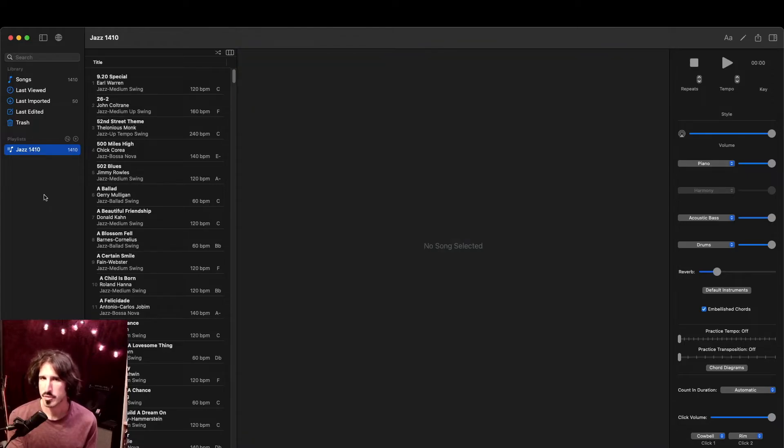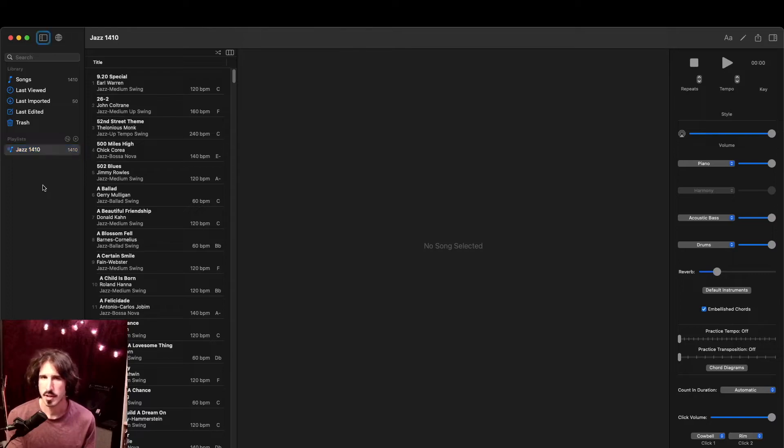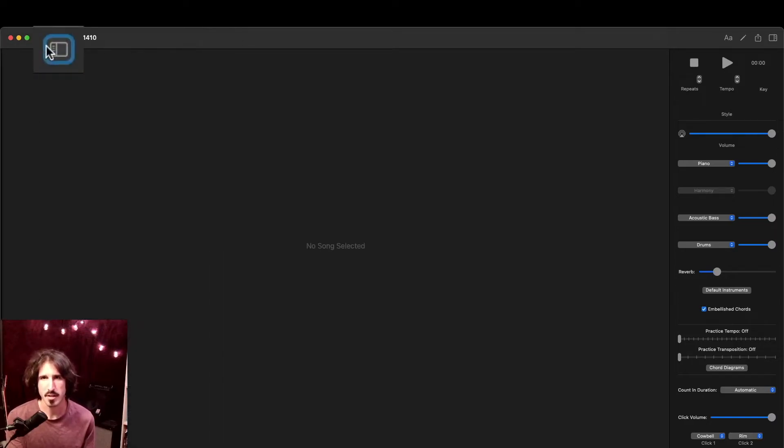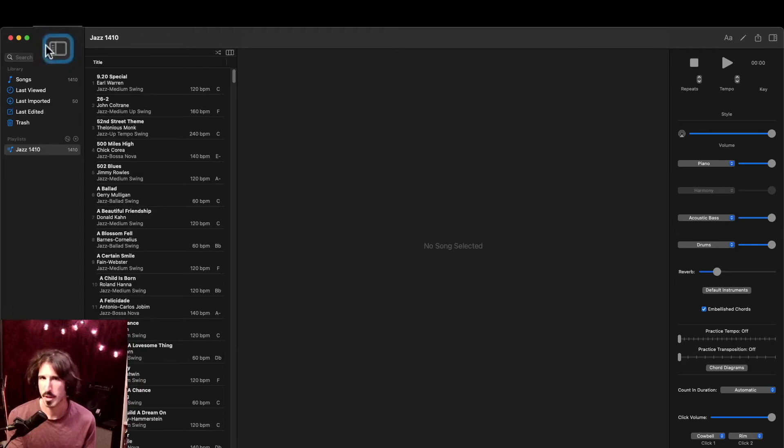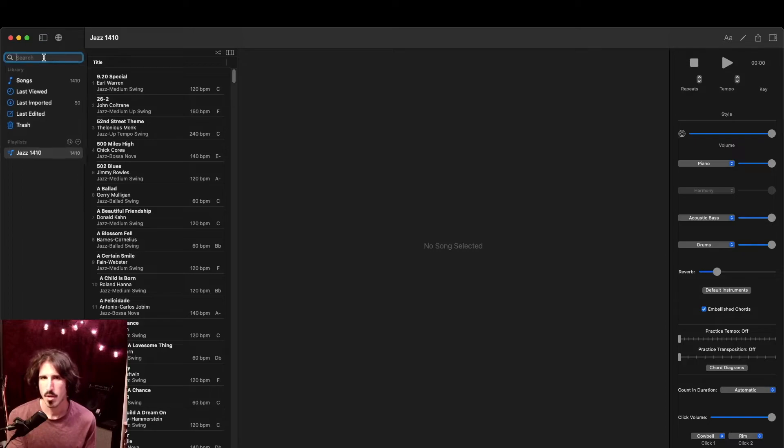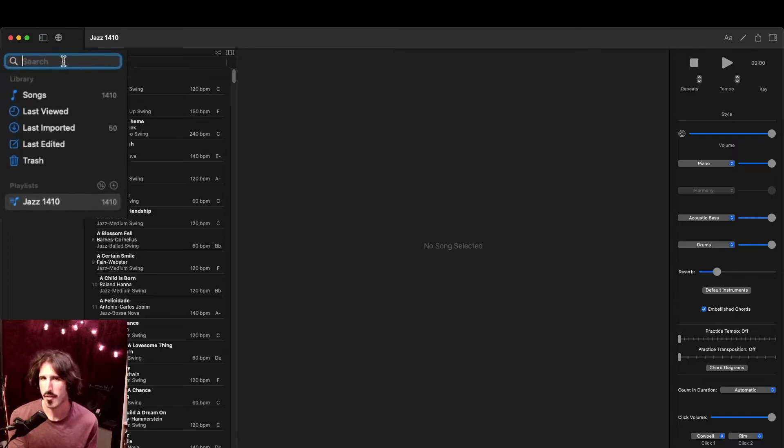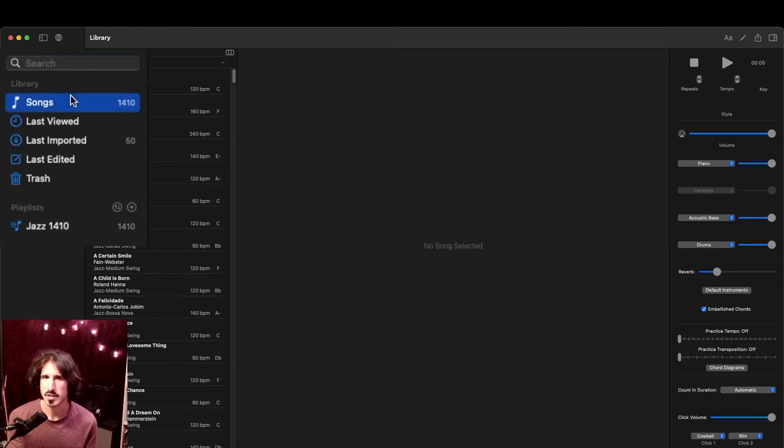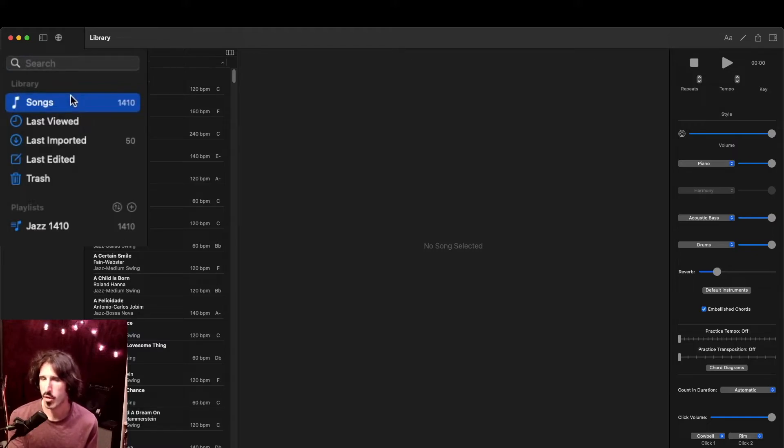Now that we have some songs loaded into the app, we can go through the overall layout. So on the left side, we have our library menu, and at the top, we can show or hide it with this little button here. Next to that is the button we use to get to our online forum. Moving down, we have our search bar where we can search for a specific song. Then we have the song list. This will include all the songs from all the playlists. Right now, I just have one playlist.